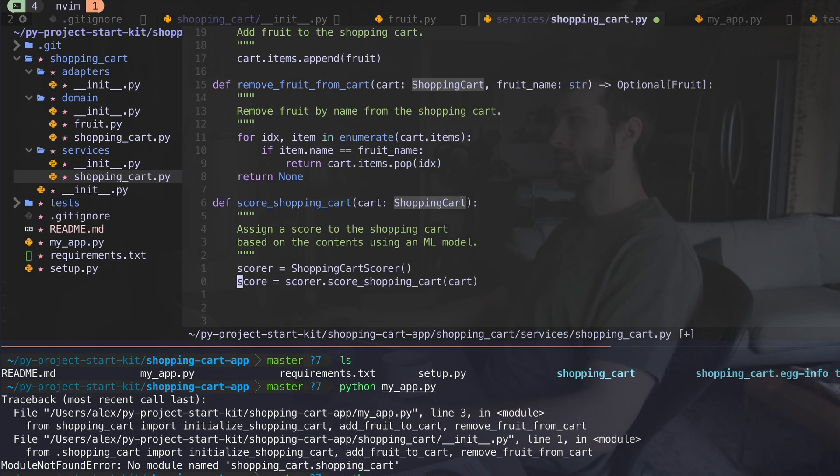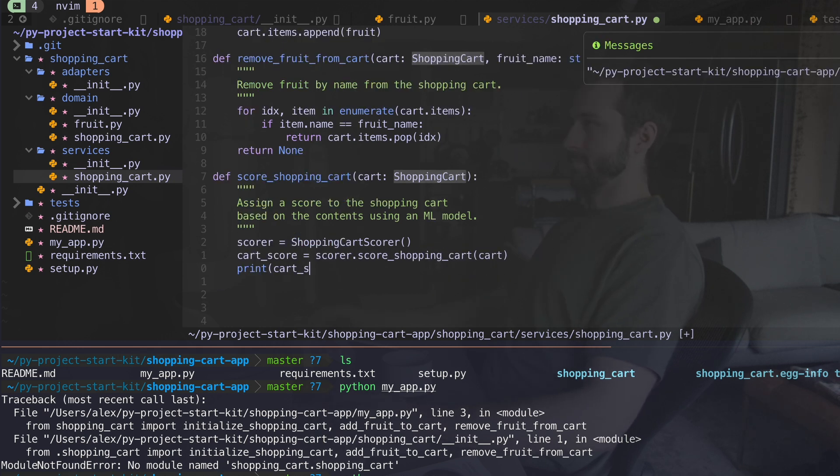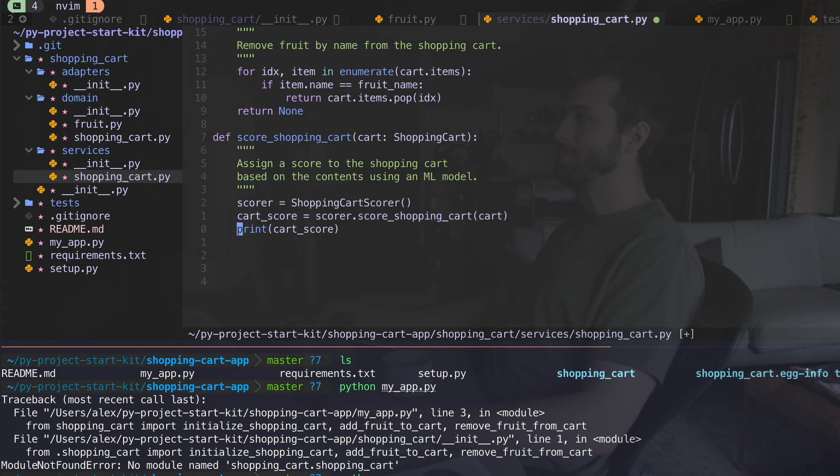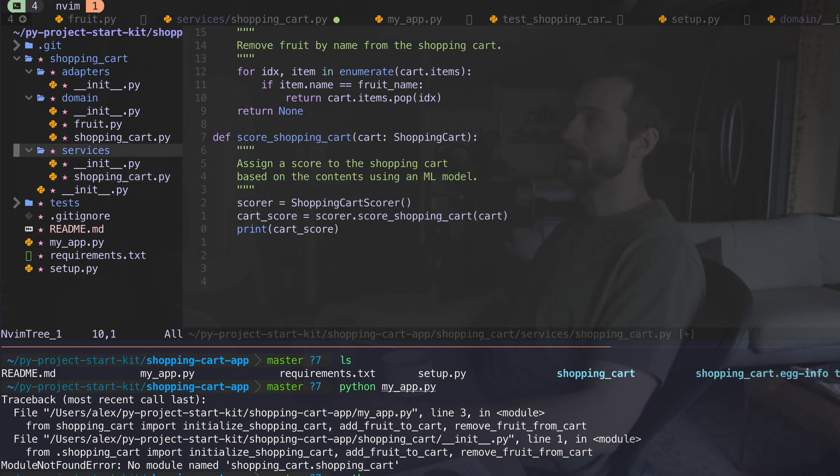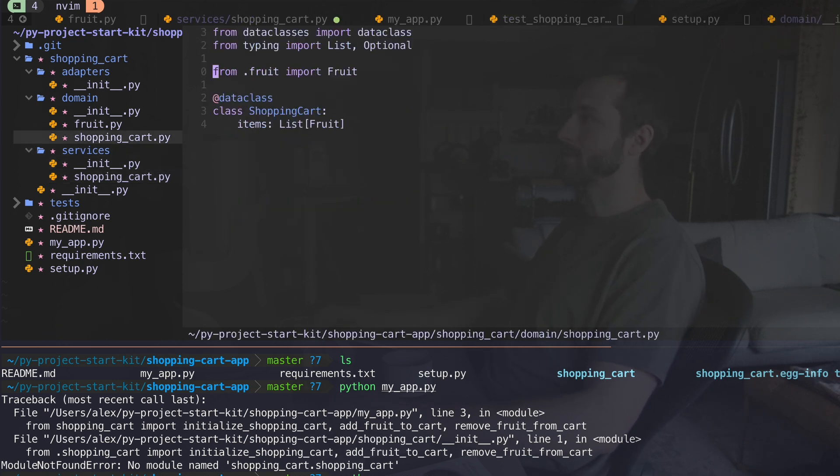And I'm going to pass in my cart. This will provide me score. I'll call it cart score. I'm going to assign this to the shopping cart object.